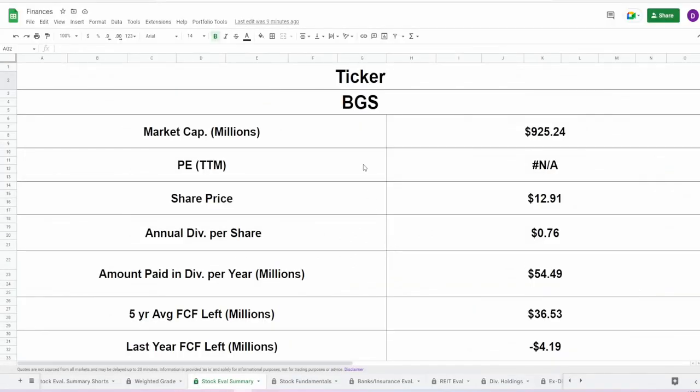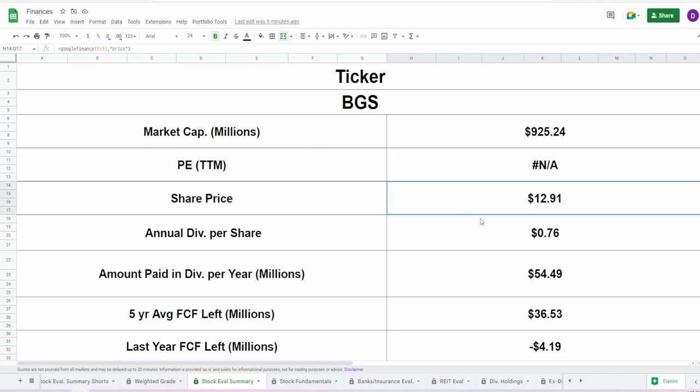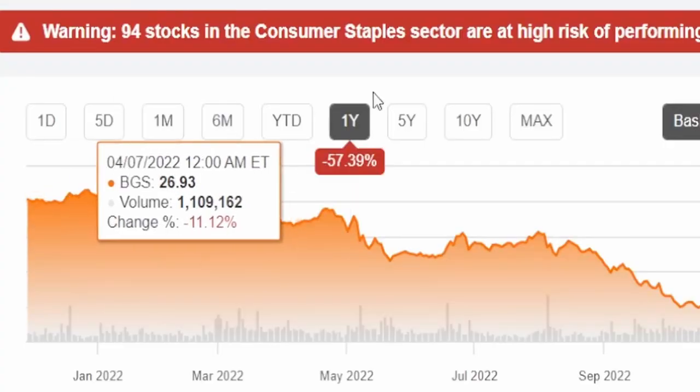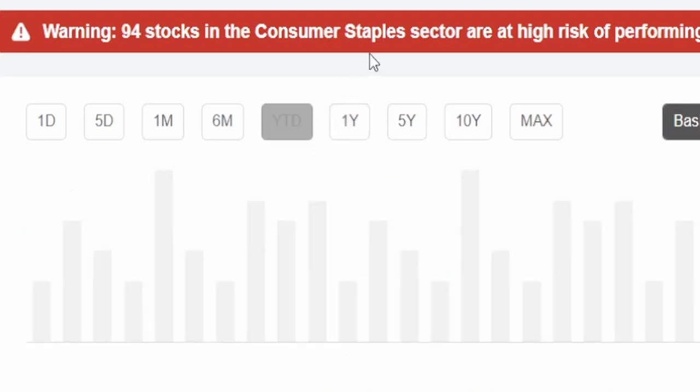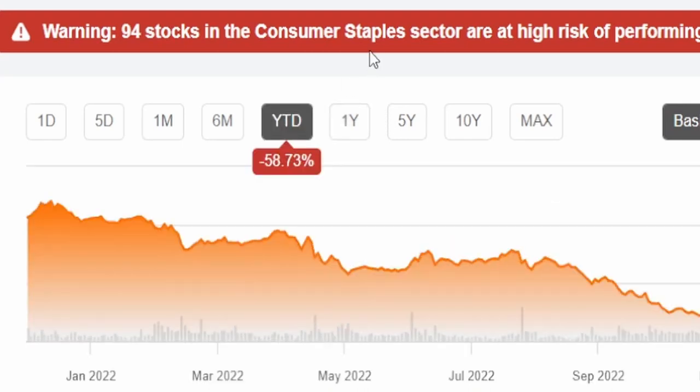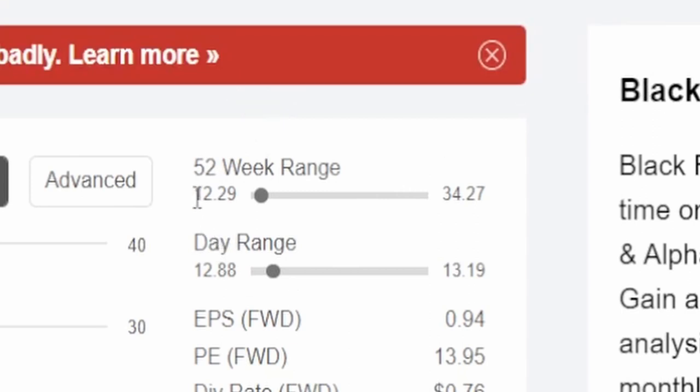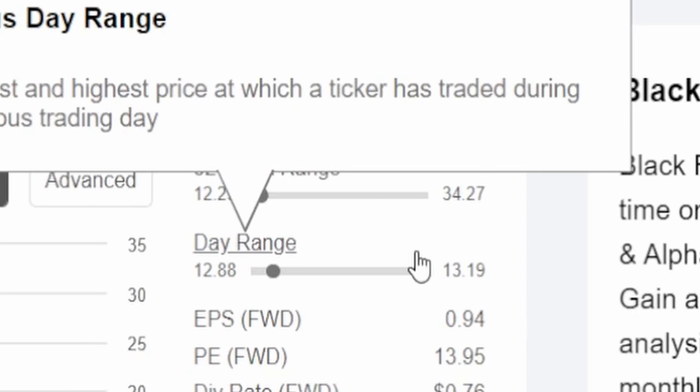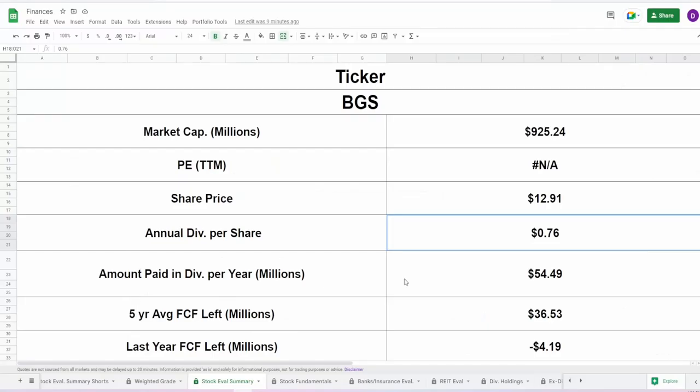Coming into the calculator, we got the ticker symbol BGS, a market cap of $925 million, a P/E of N/A which is kind of concerning, a current share price of $12.91. Looking at the graph, on the one year they are down 57.39%, on the year-to-date down 58.73%, with a 52-week range of $12.29 to $34.27. So we are at 52-week lows.